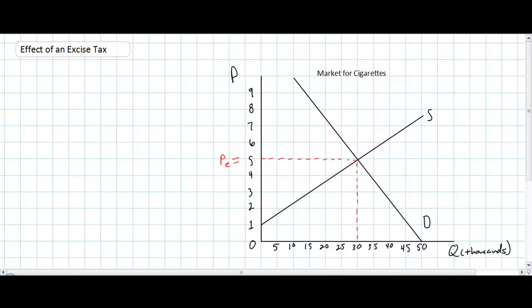In today's video lecture we're going to be talking about the effects of an excise tax on a particular good or service.